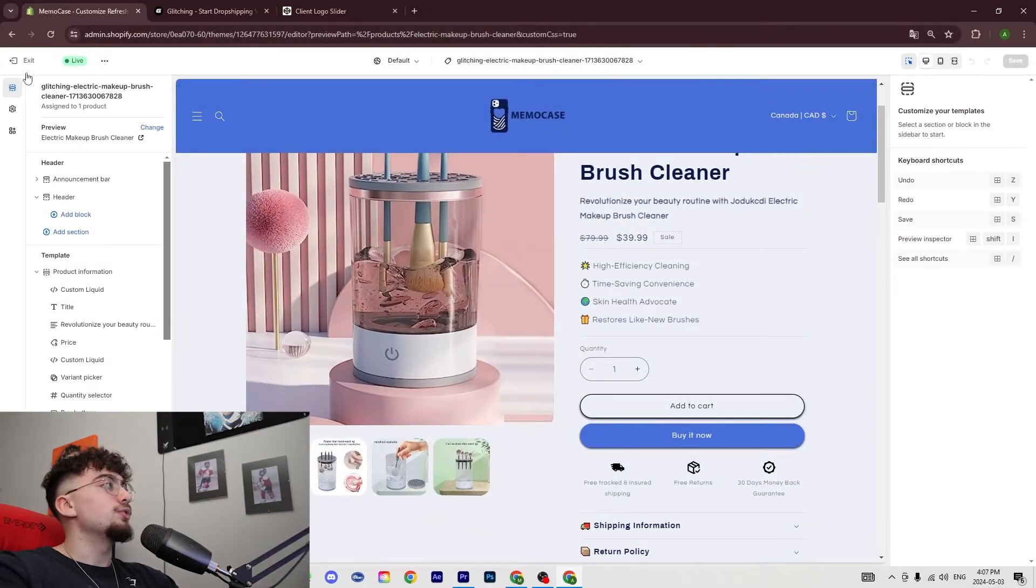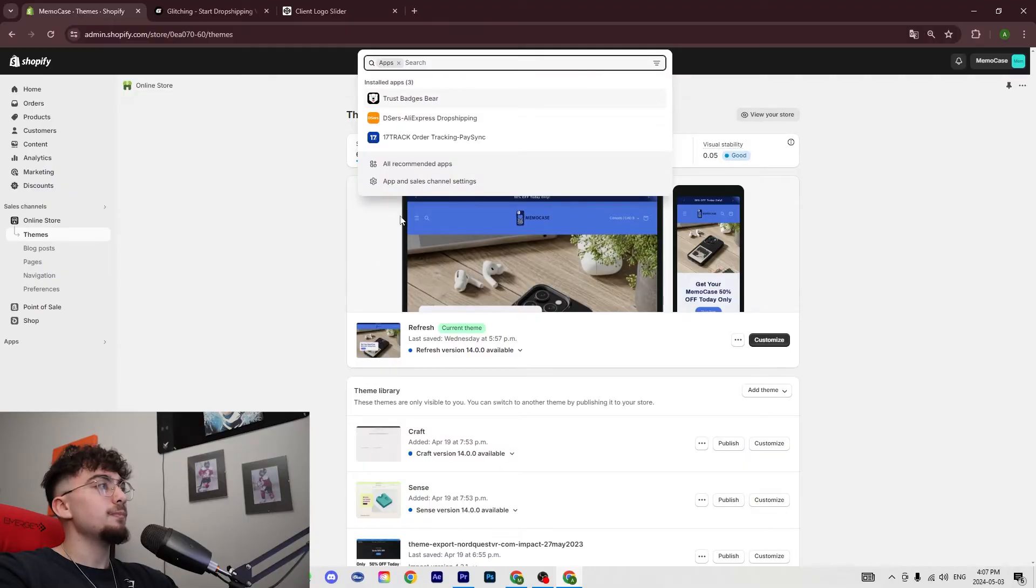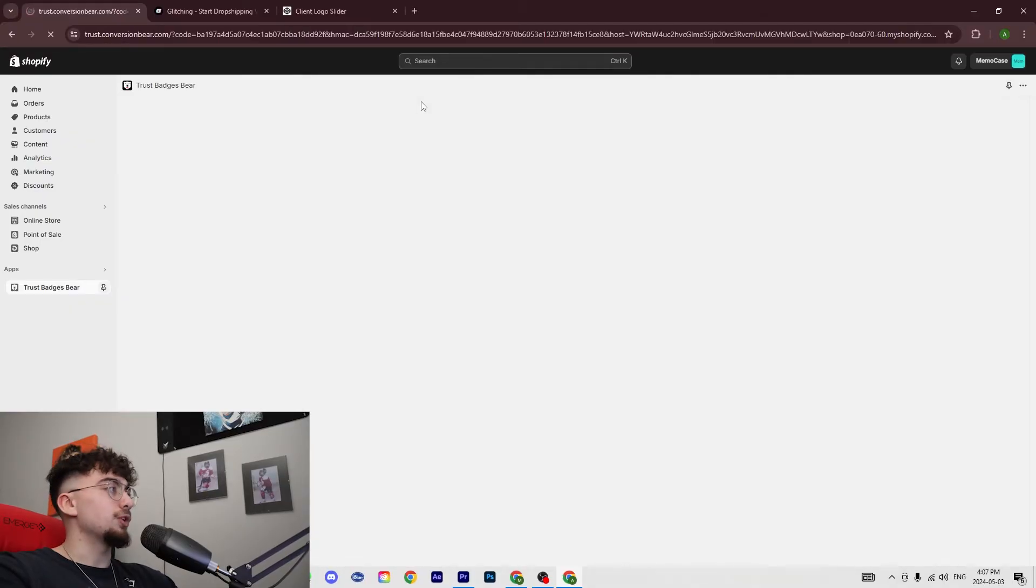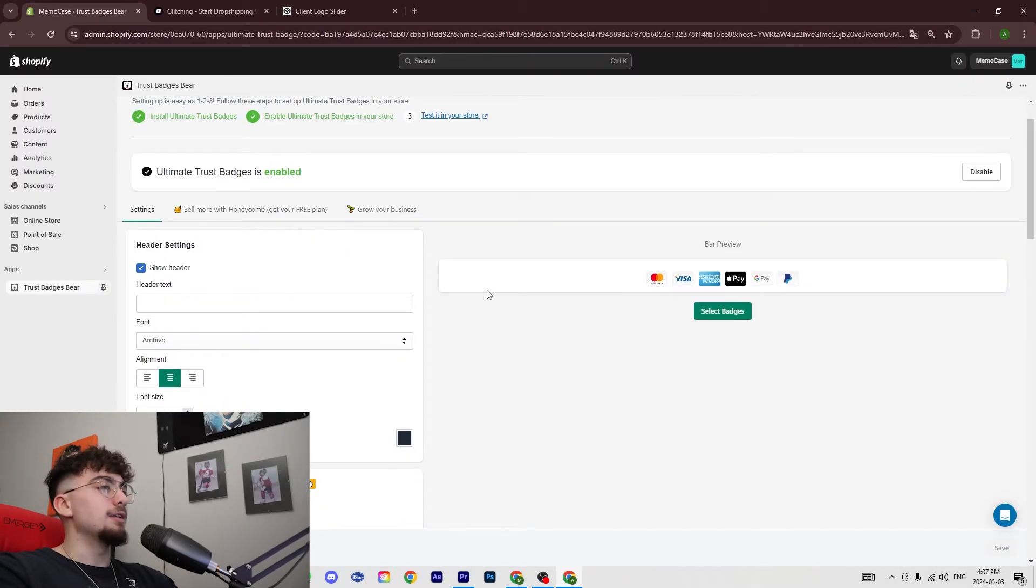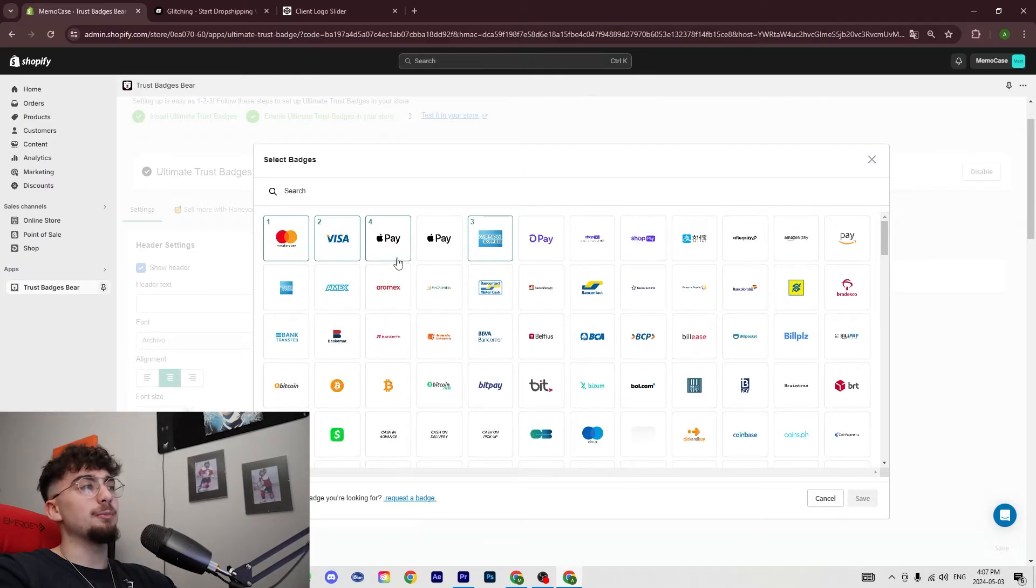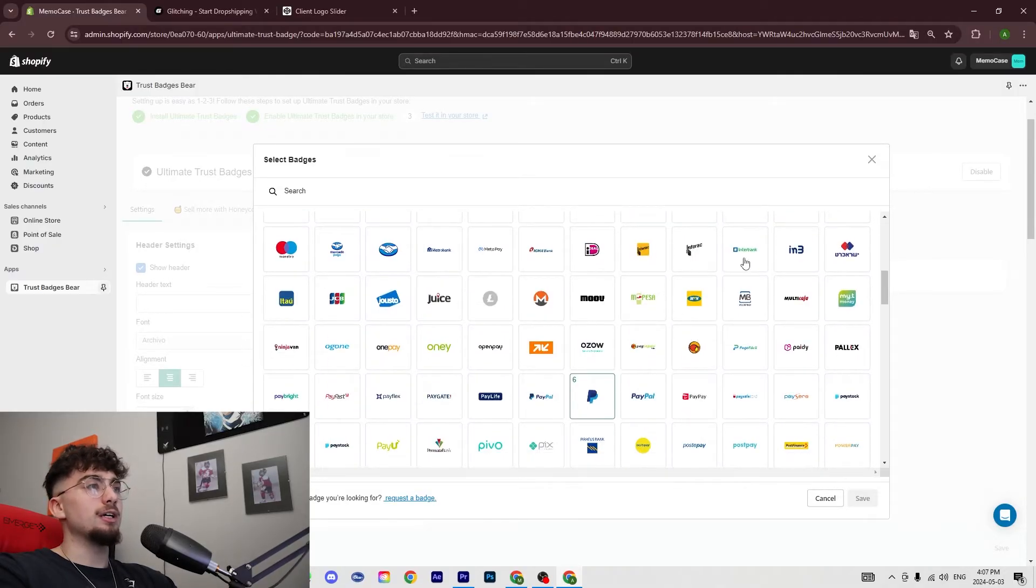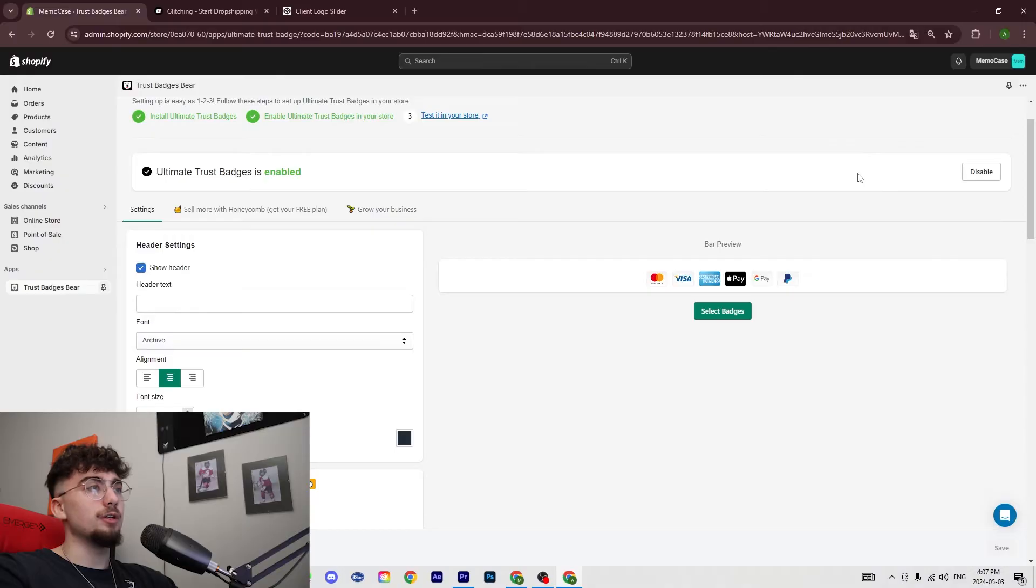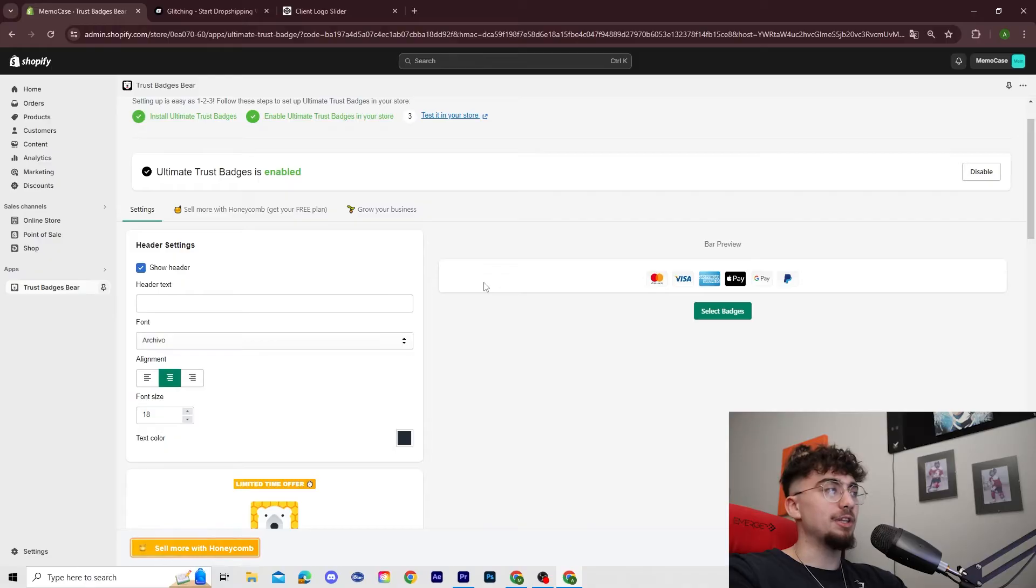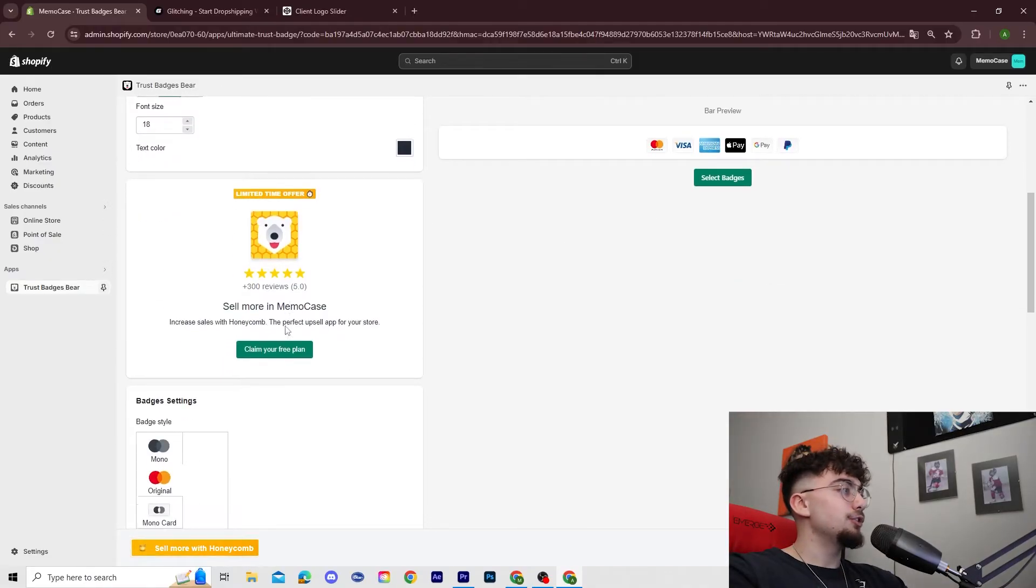You need to go into your Shopify apps and you're going to look for Trust Badges Bear. Once you install this app, you click on it and you select the trust badges that you want to import to your store. In my case I use Mastercard, Visa, Apple Pay, American Express, Google Pay, and PayPal because where I'm from and where I'm selling the product, those are the main methods of payment.